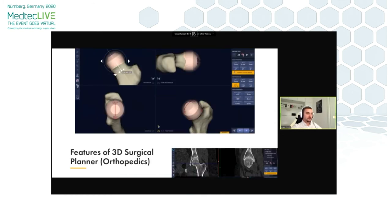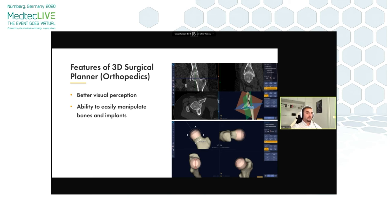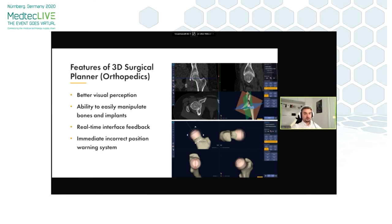To sum up, the visual perception here is vast and allows us to see all the important details. The next big thing is the ability to easily manipulate bones and implants — the software is highly responsive so any interaction works in real time. In addition, there is an immediate incorrect-position warning system that notifies the user right away. Last but not least, the software automatically generates a PDF surgery plan that you can easily print and take with you to the theater.